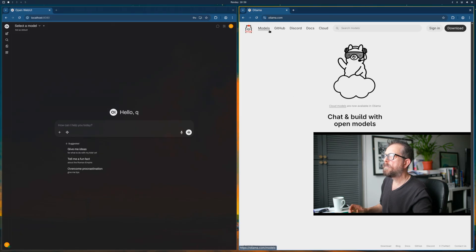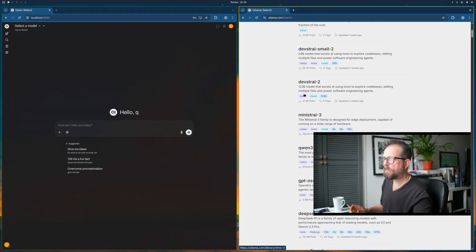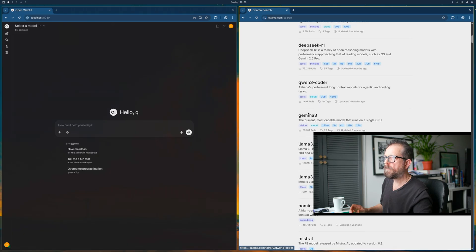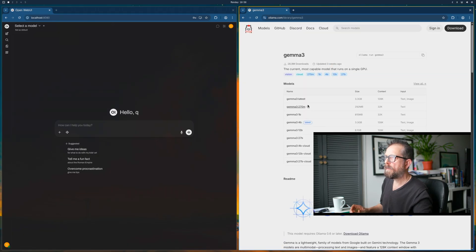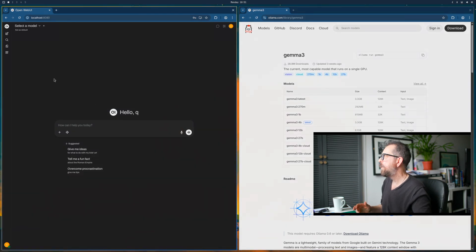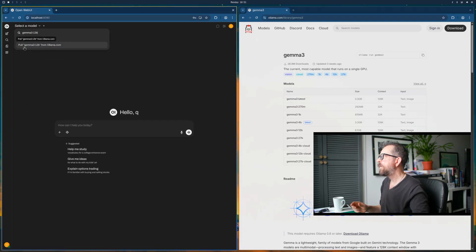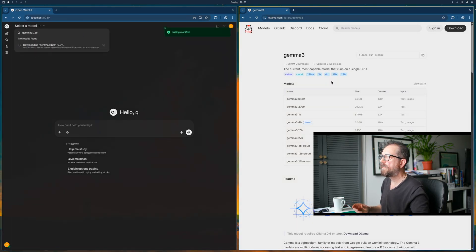Go to Models, search for Gemma 3, and get the 12B model. Click on it, copy the pull command, go back to the interface, paste that in, and then run 'ollama pull gemma' - and it will start to download. I'll come back when the model's downloaded.